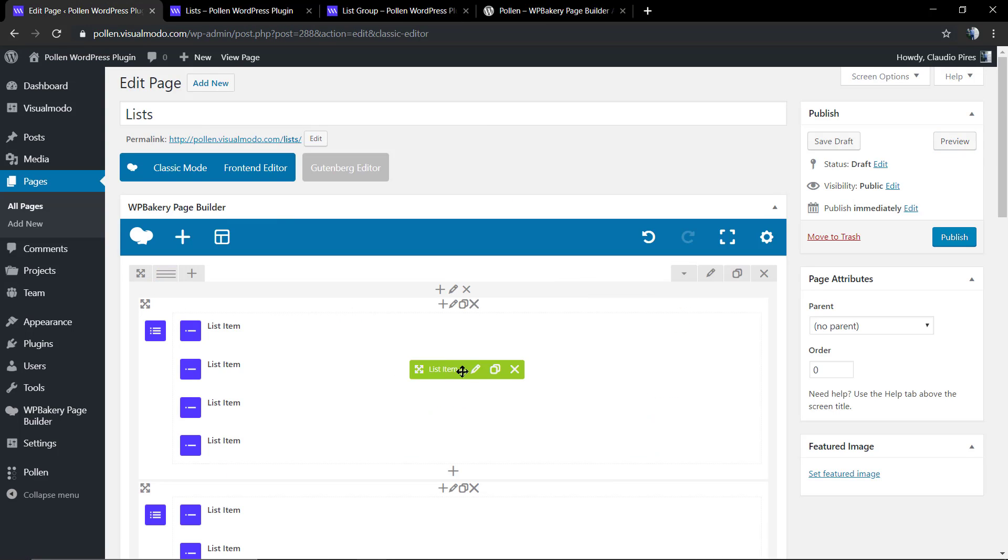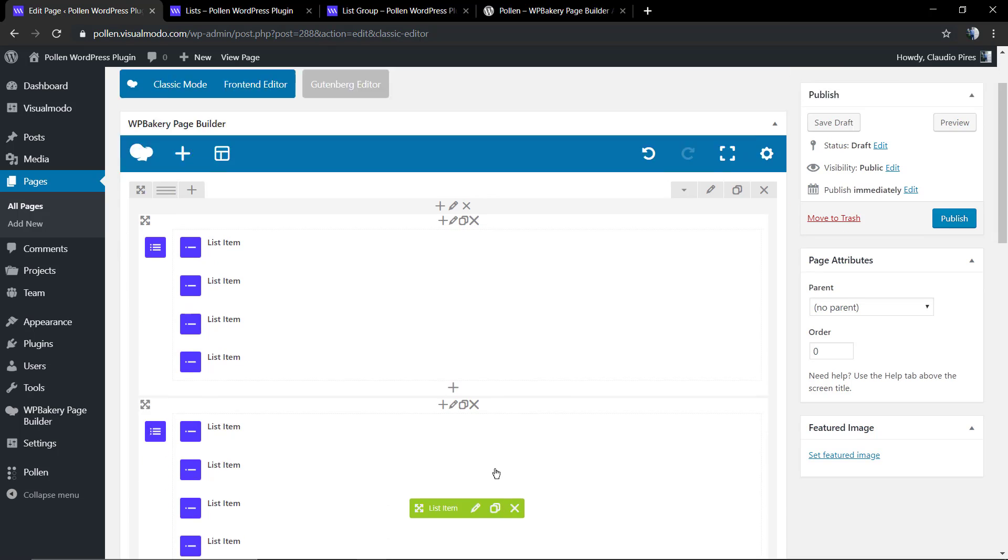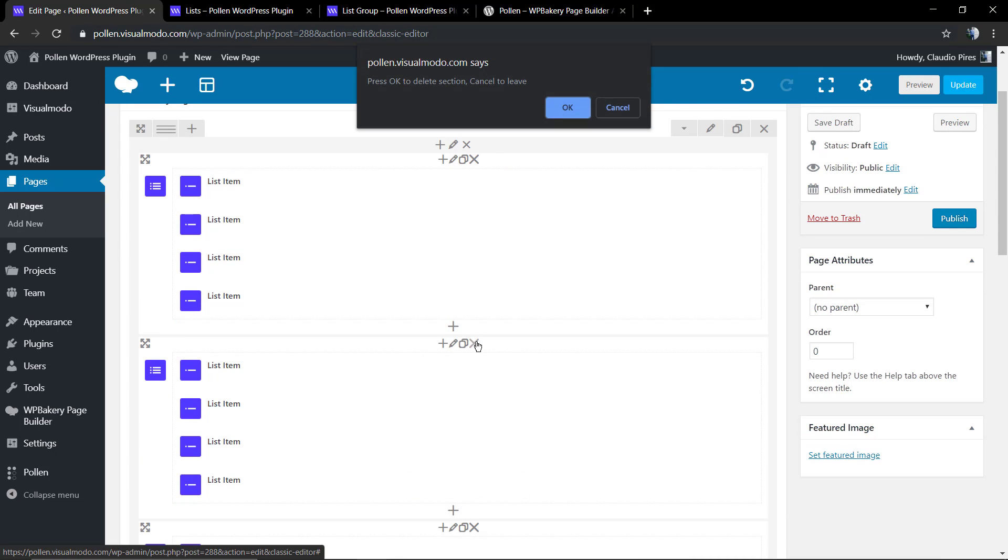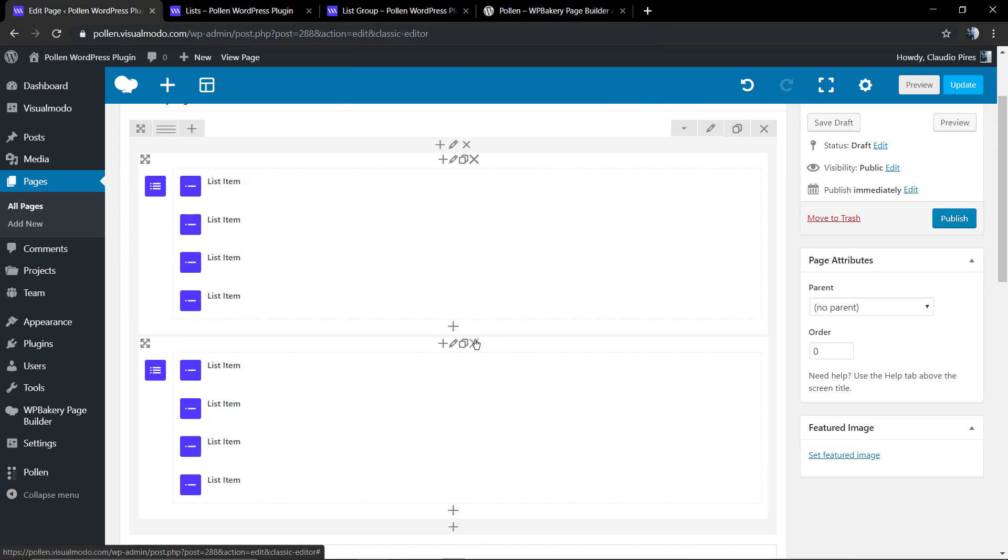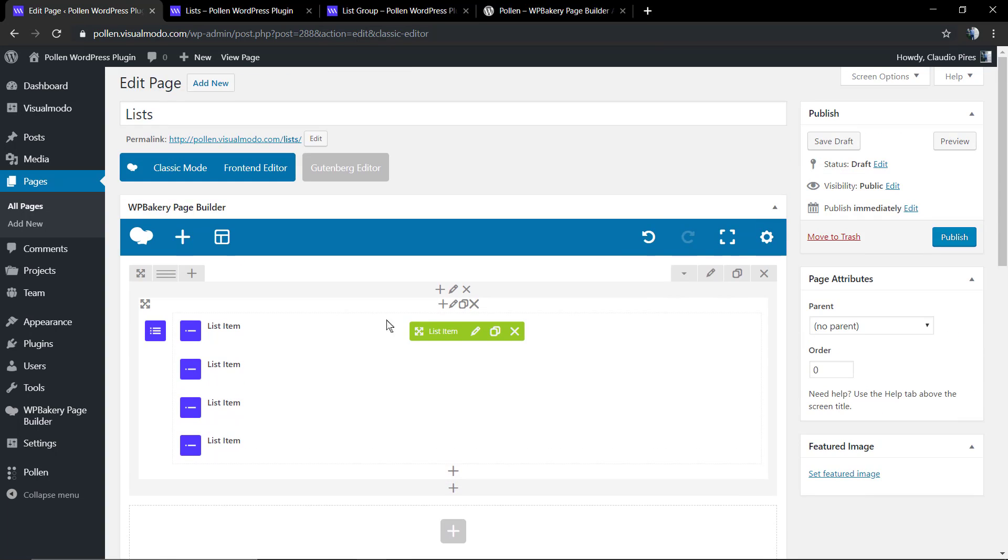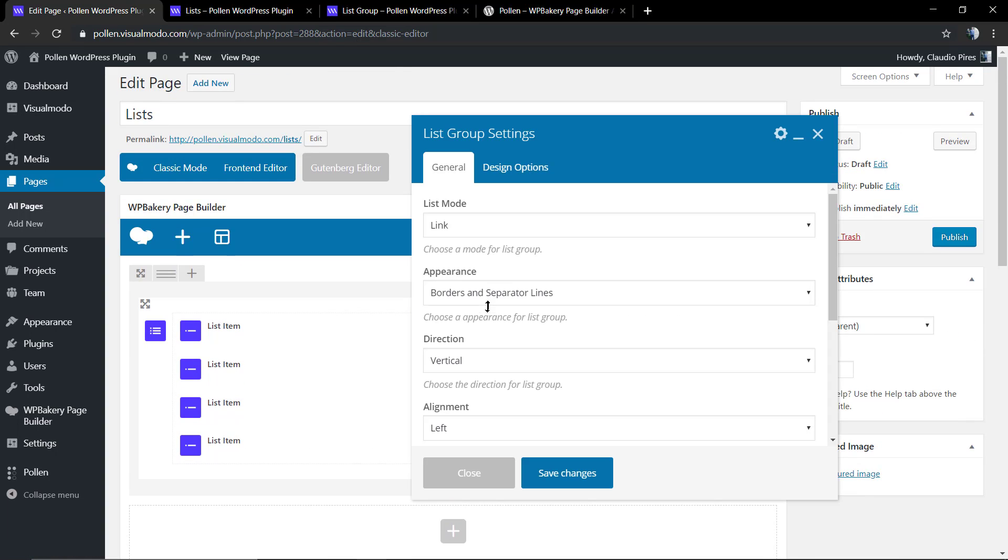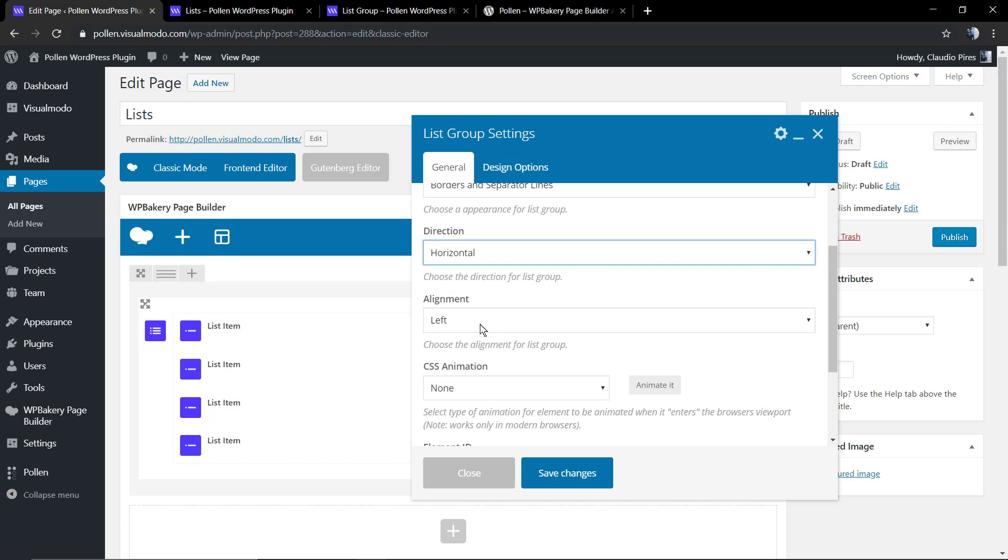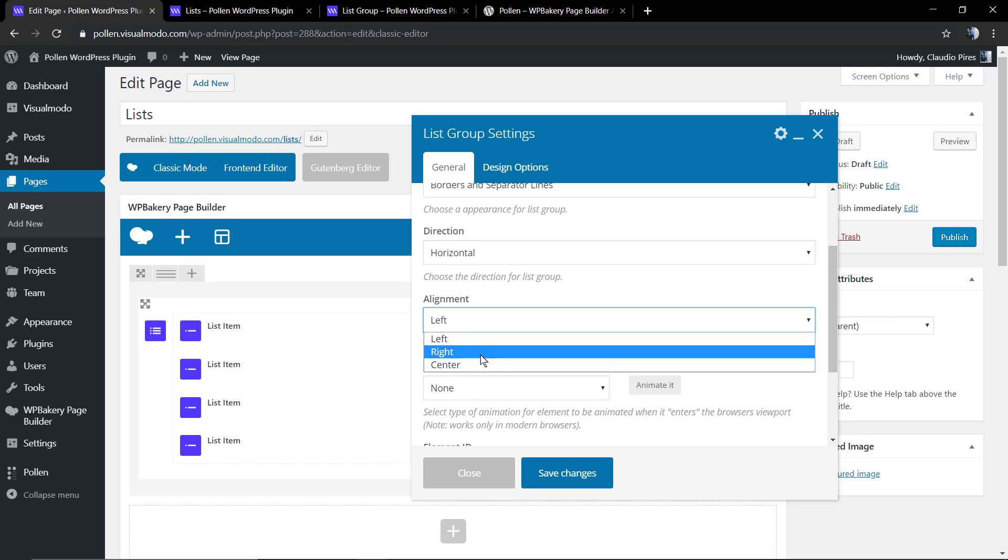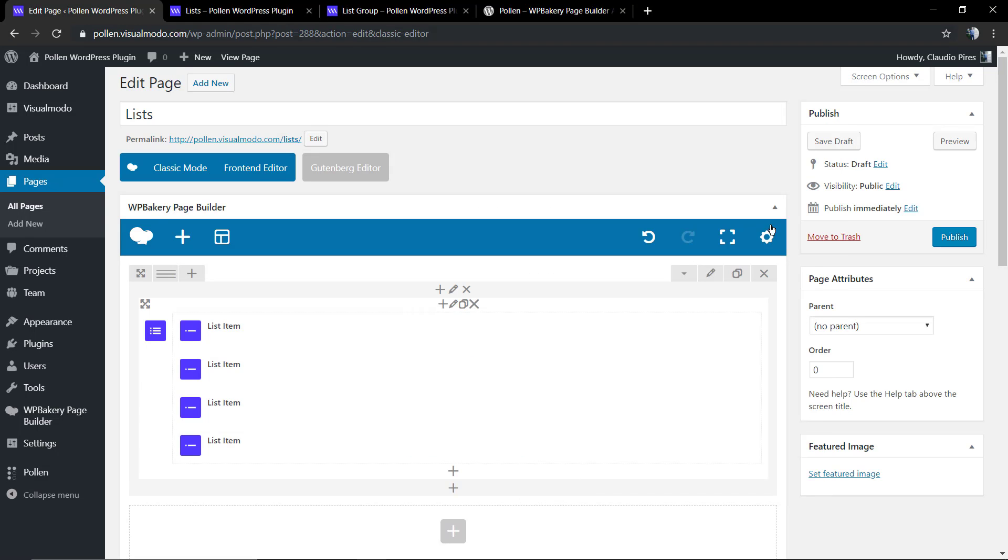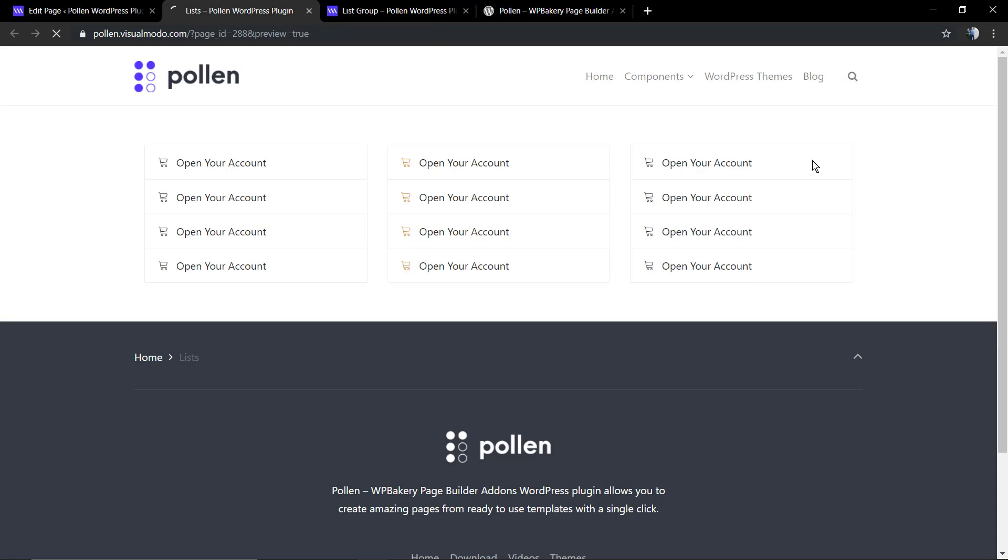Now let me delete these two extra columns, go back to a unique column layout, and change the direction of the list for a horizontal one.